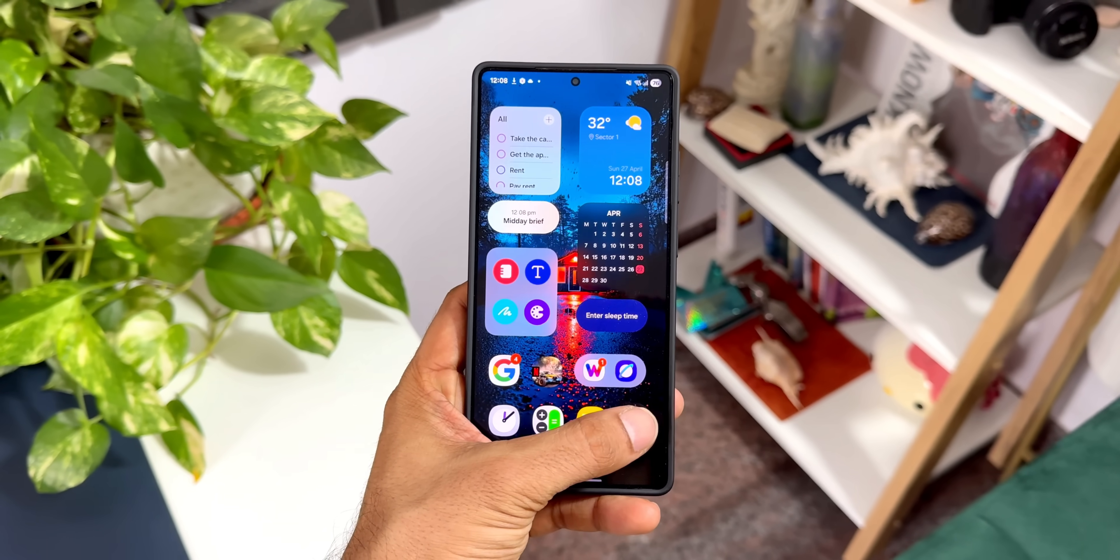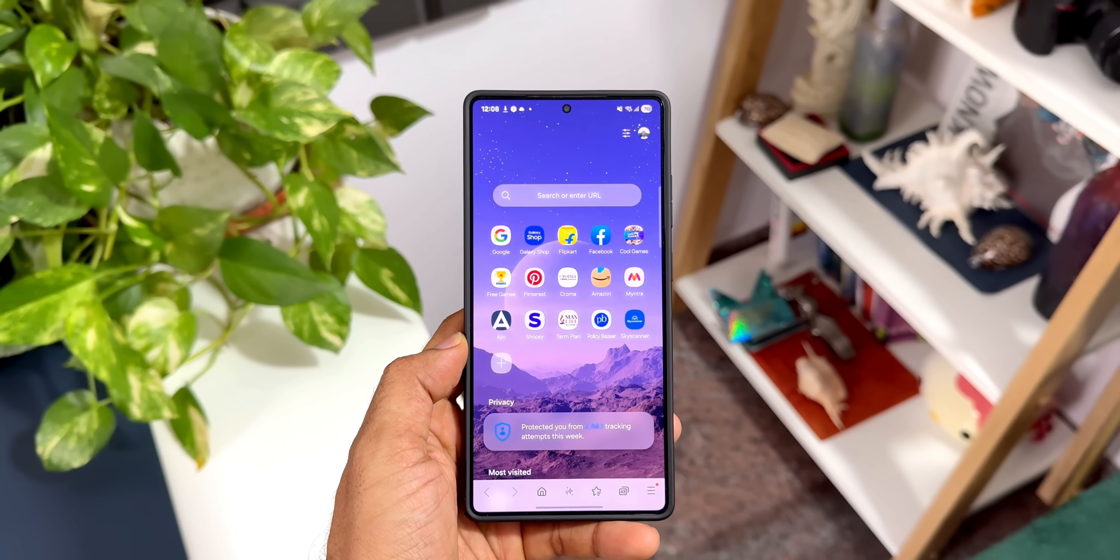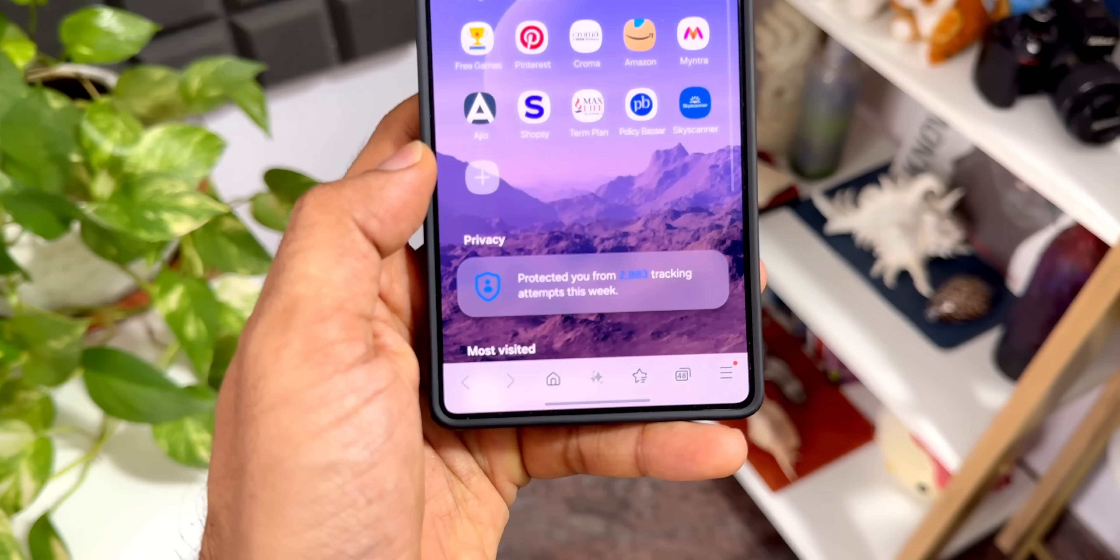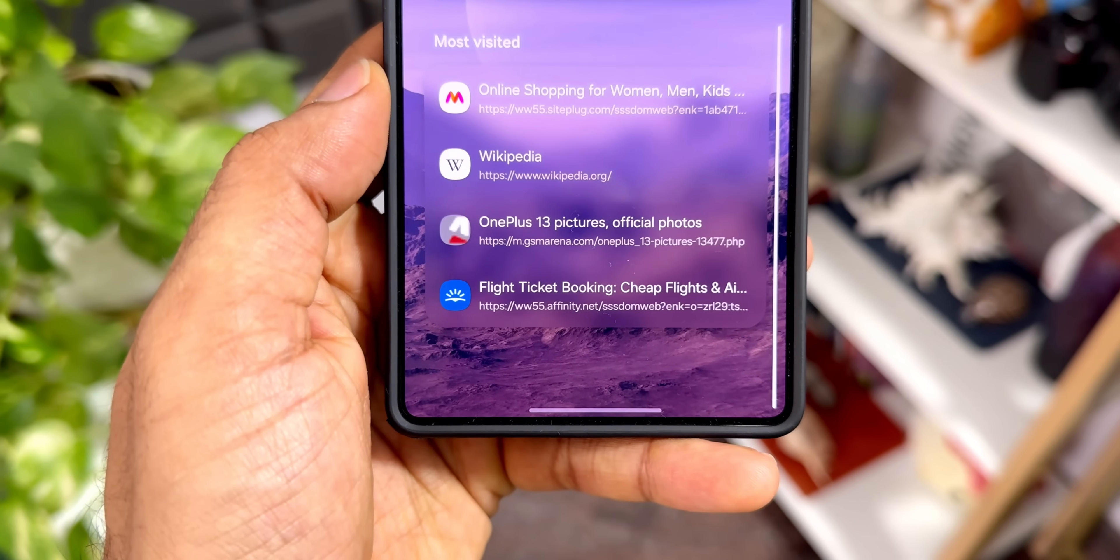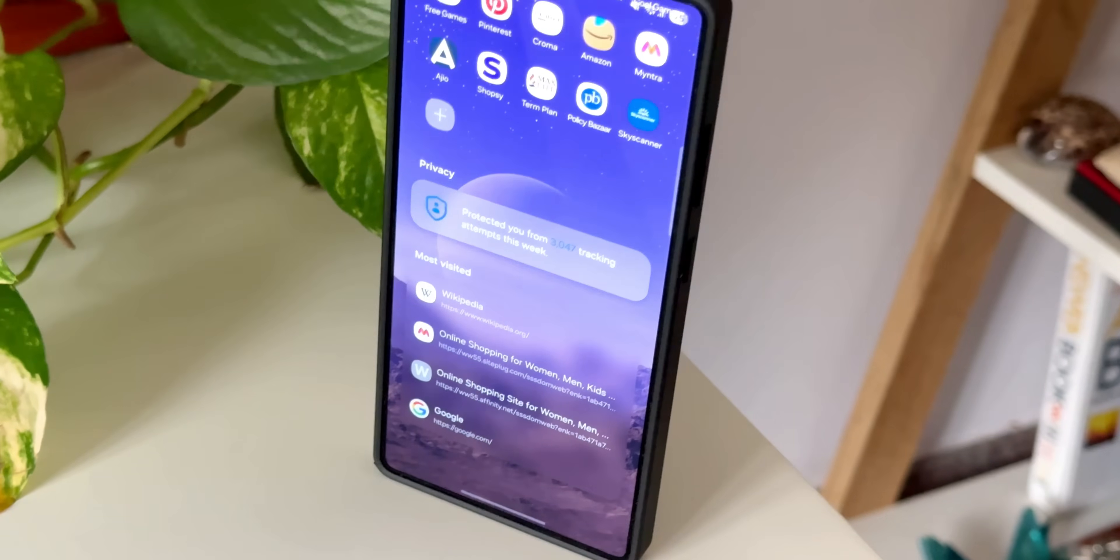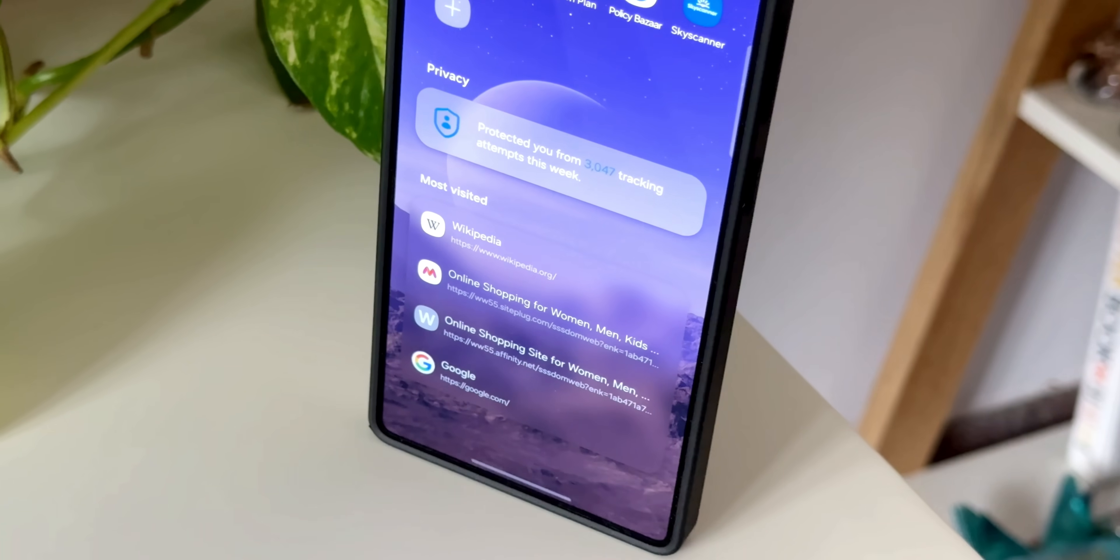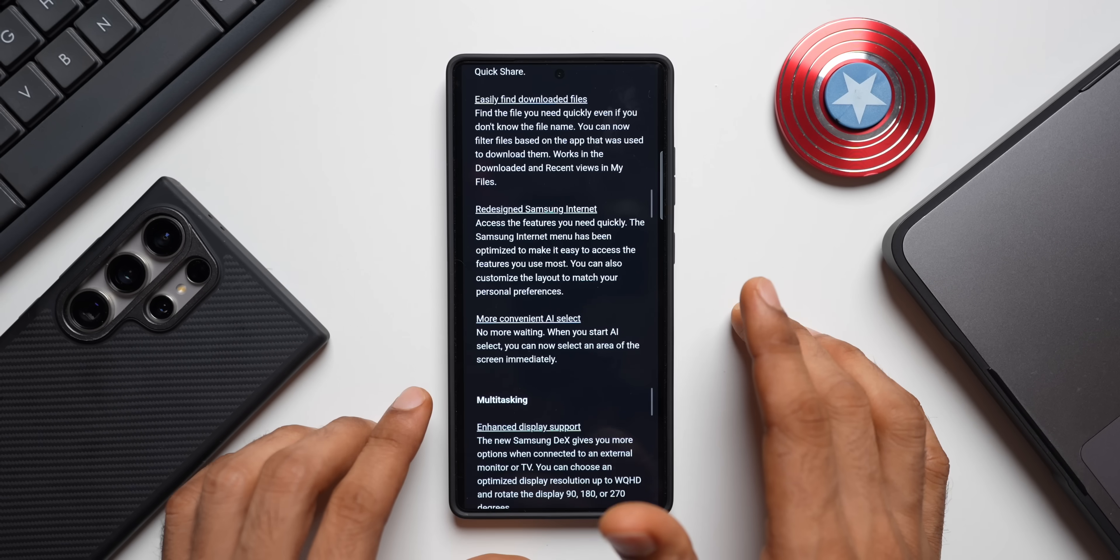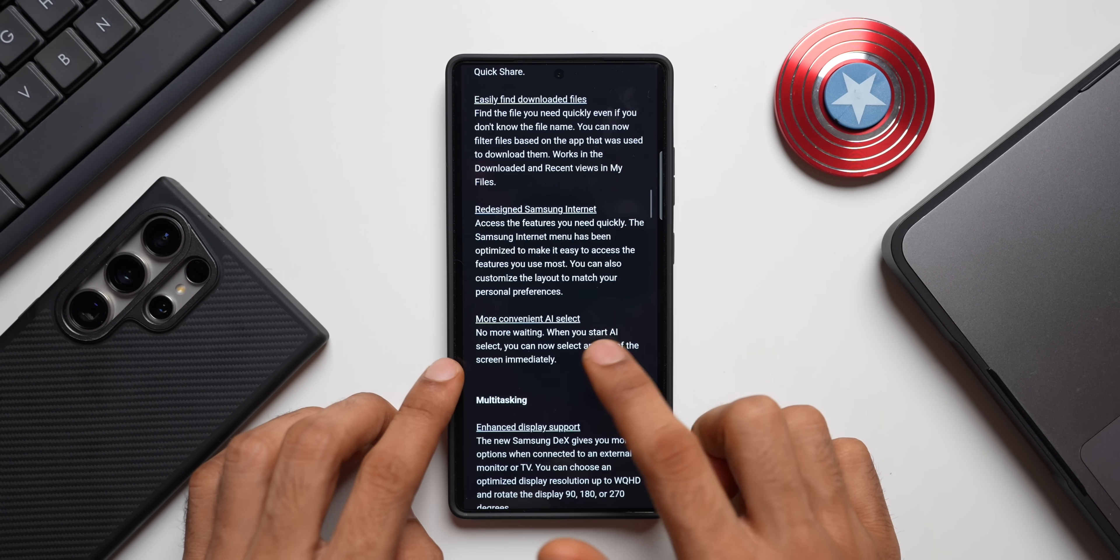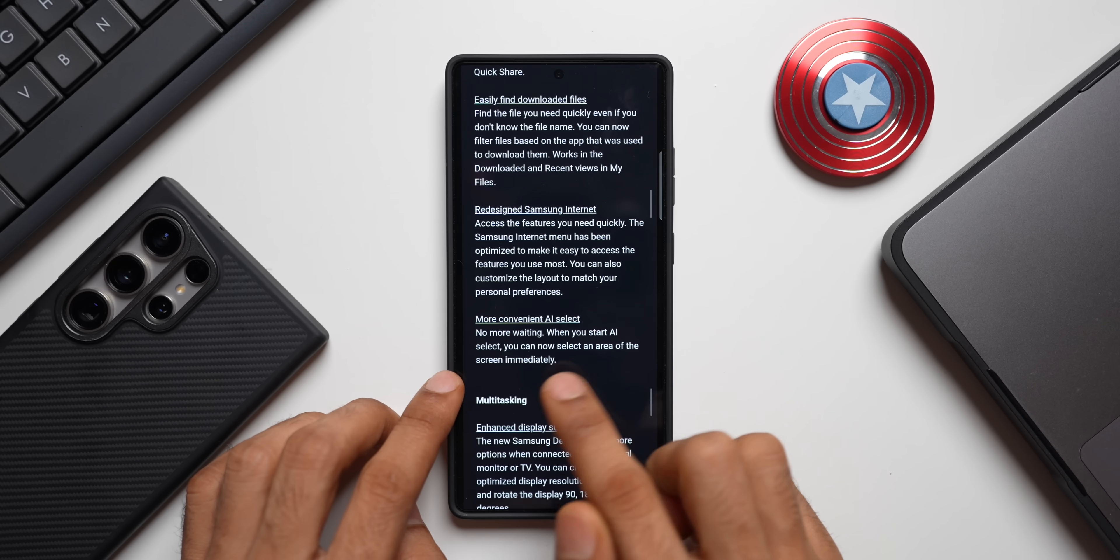Then we have got redesigned Samsung Internet application. I have already showcased the brand new Samsung Internet application on the channel. There's a brand new animation and a brand new background. If you want to see the detailed video, you can check out the link in the description.